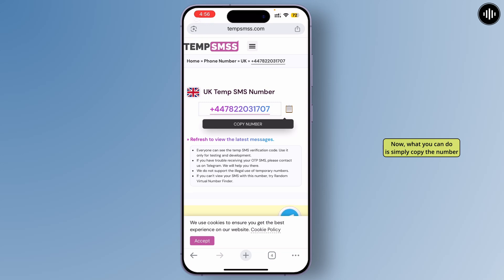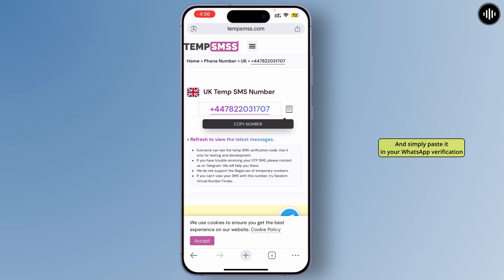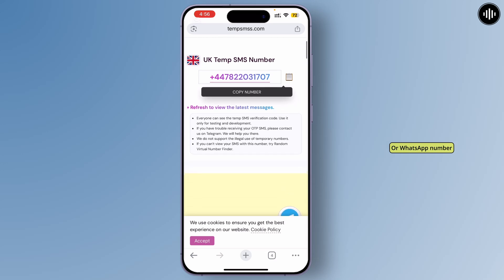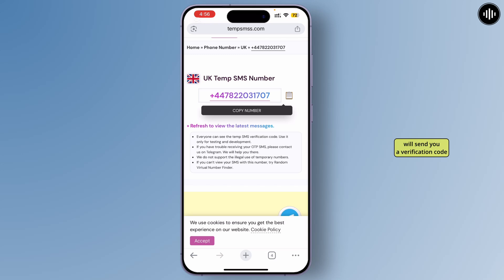Simply copy the number, which you can find right here, and paste it into your WhatsApp verification field as your WhatsApp number. Once you've done that, it will send you a verification code.